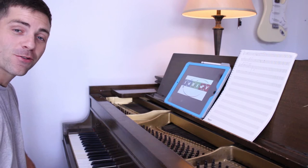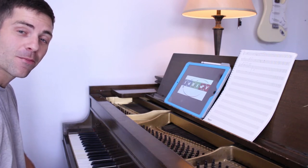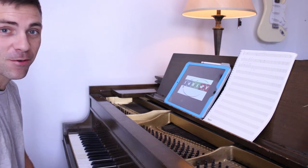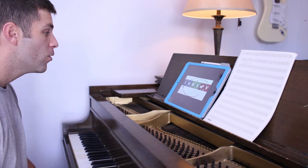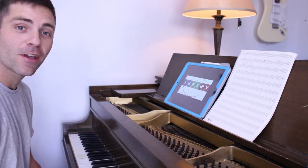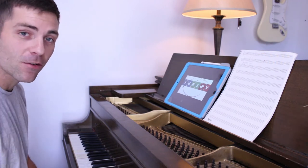Welcome to another Art of Composing vlog. I'm John Branningham, and I believe this is episode number 10. We are going to be composing a chord progression today. I figured this would be interesting.